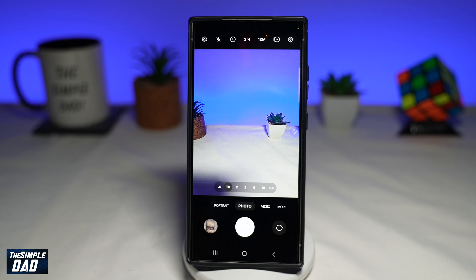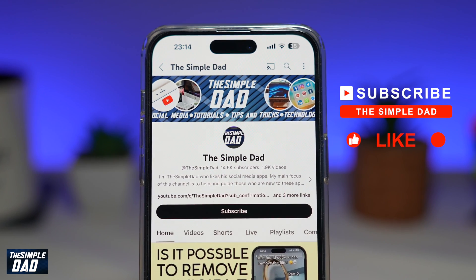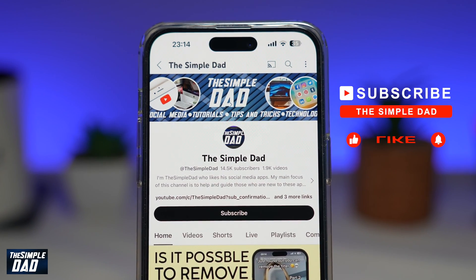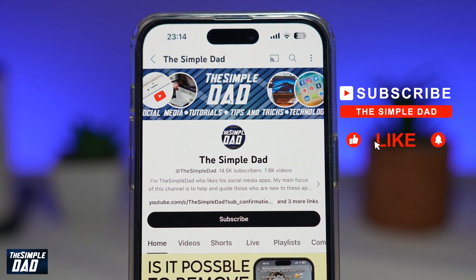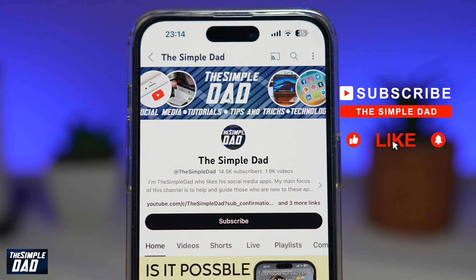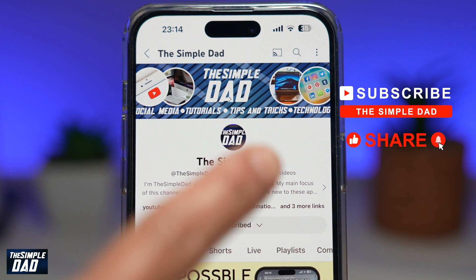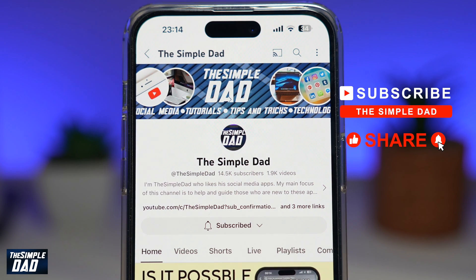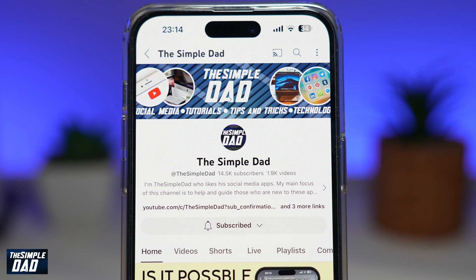And there you go — that is how to get different zoom buttons on your Samsung camera app. If you're new on the channel and want to find out more about your iPhone, Android phone, or any other social media apps, don't forget to subscribe. Hit the like button if you found this video useful. Thank you for watching and see you in the next one.